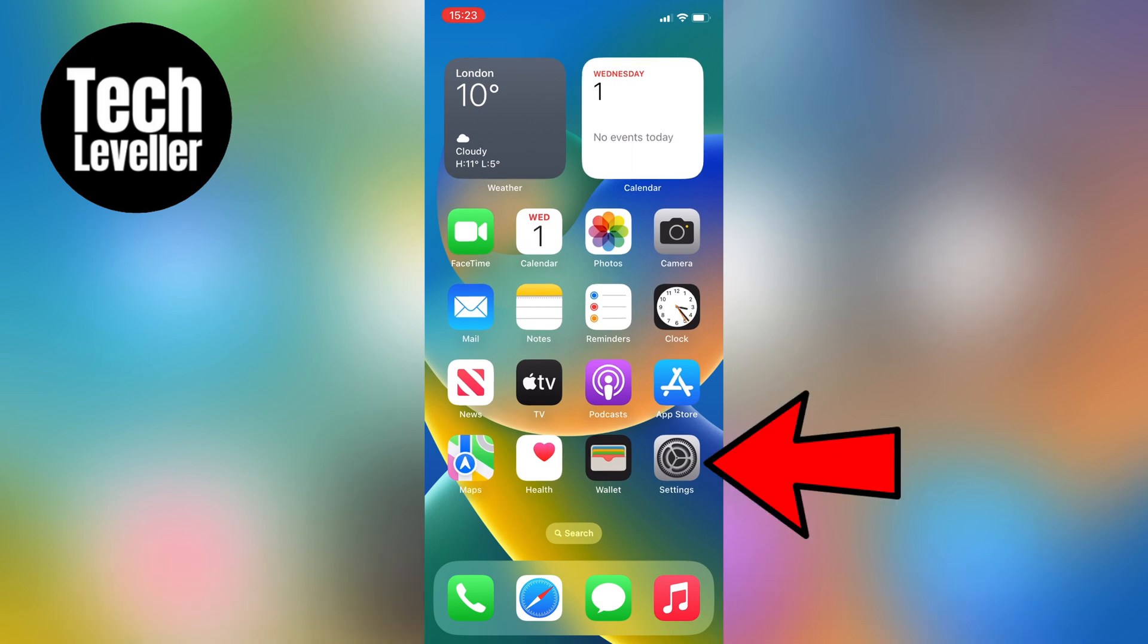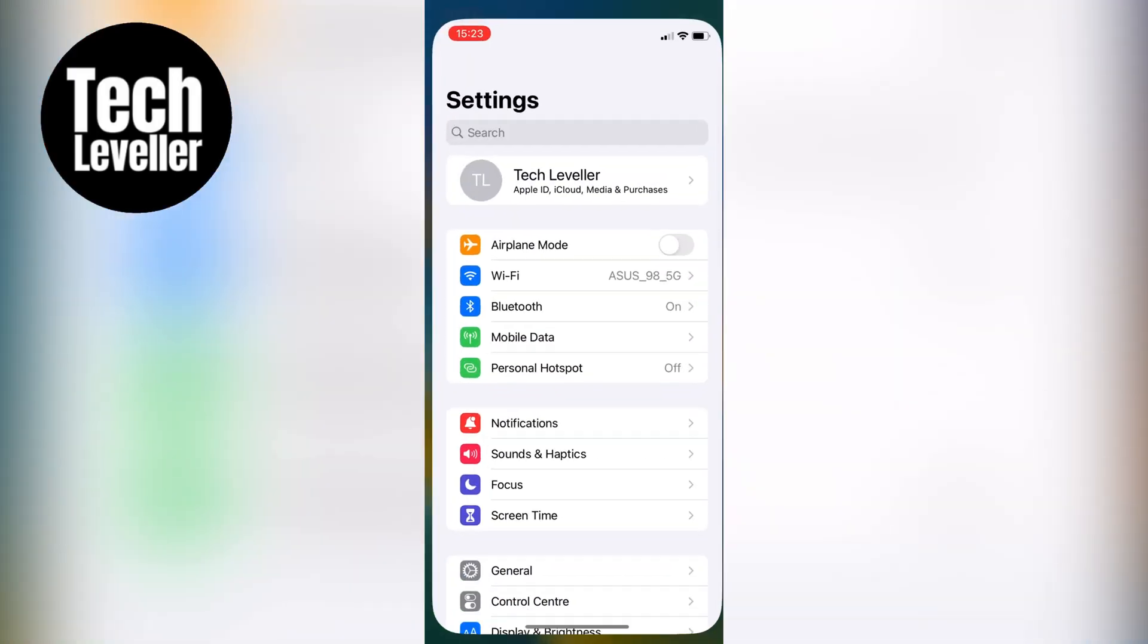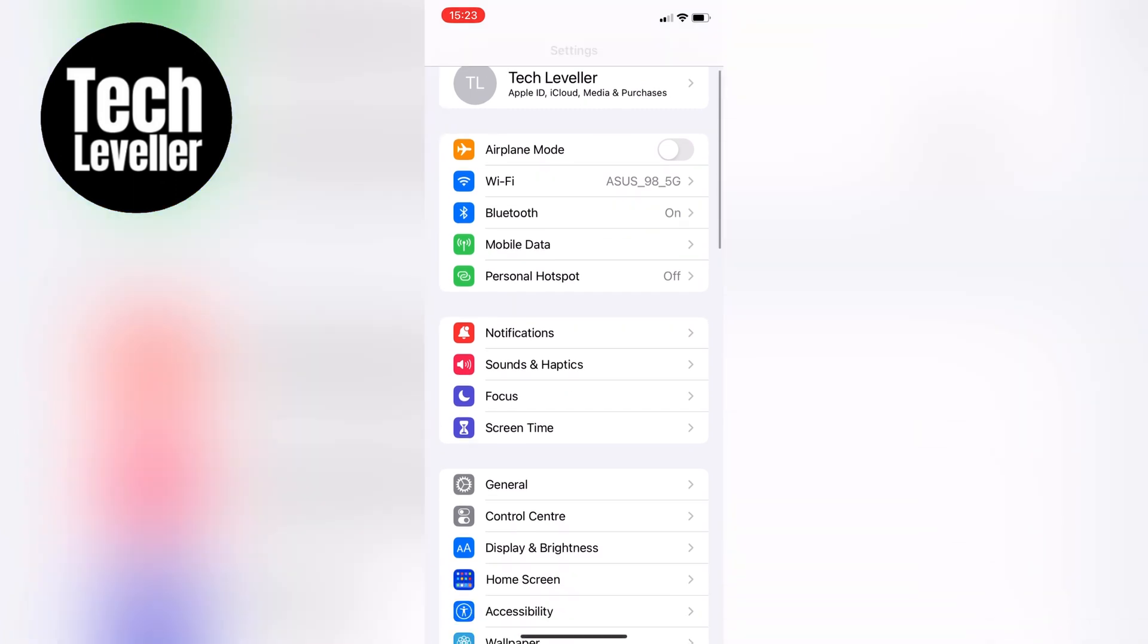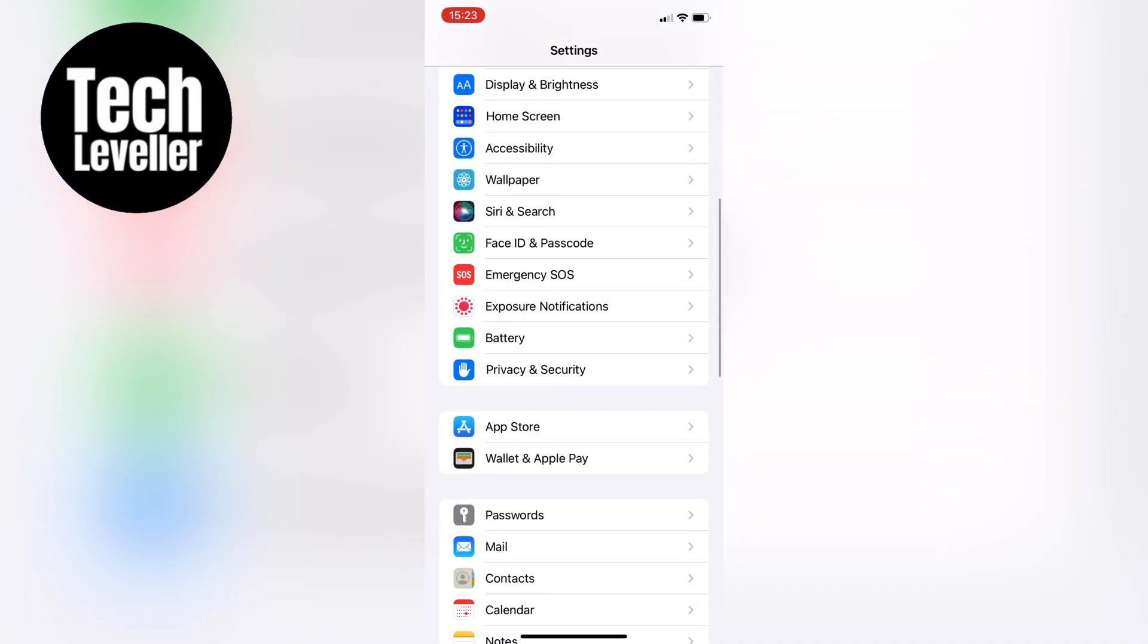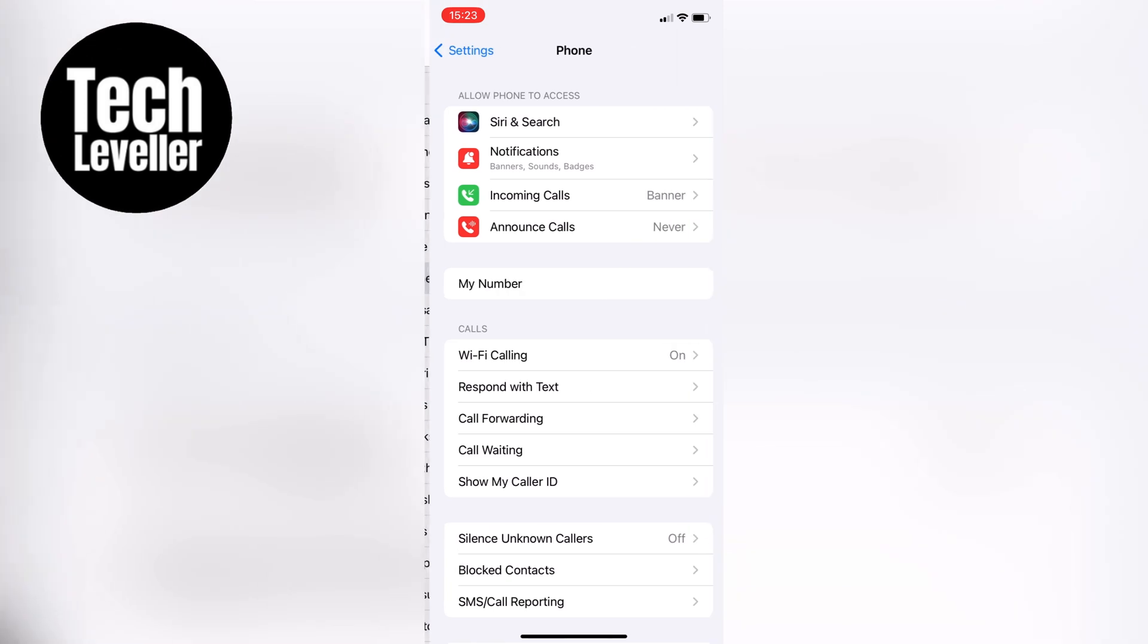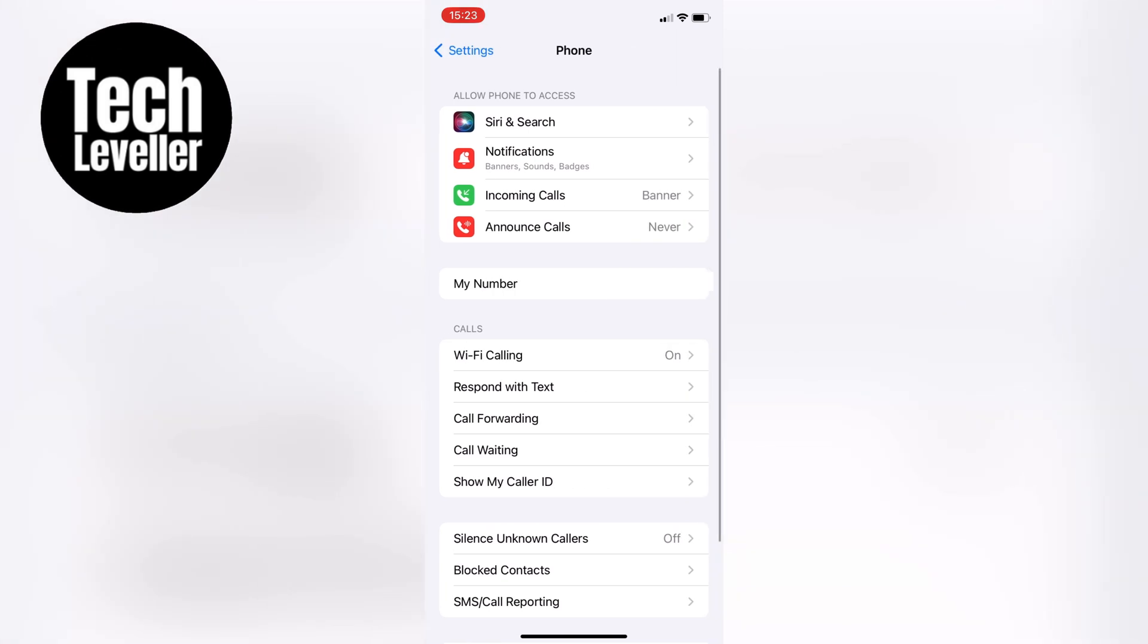Let's head over to the iPhone settings. Once we're in the iPhone settings, scroll all the way down until you get to Phone, and then tap into that.